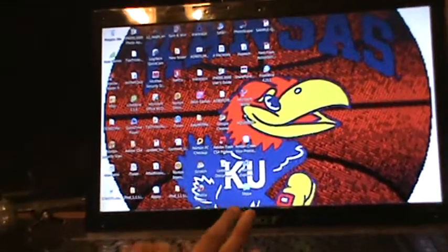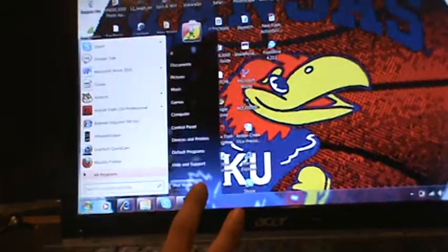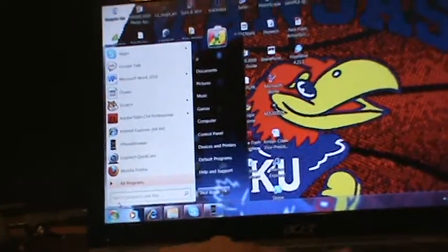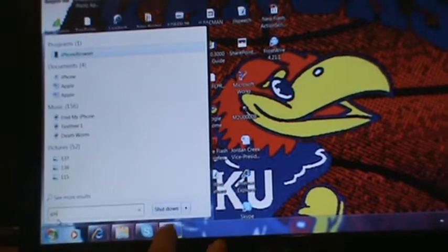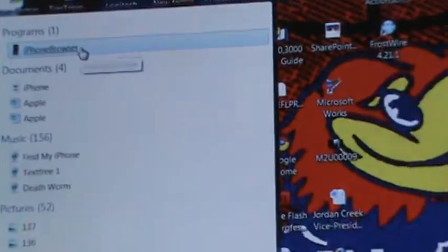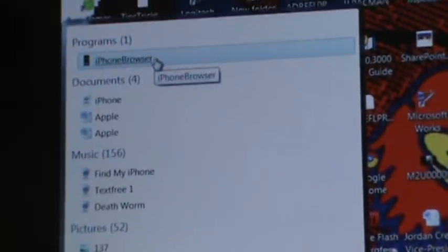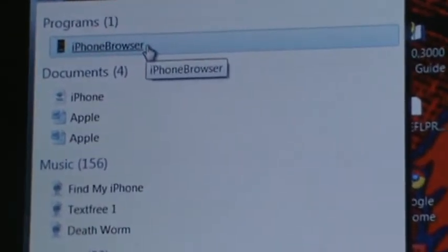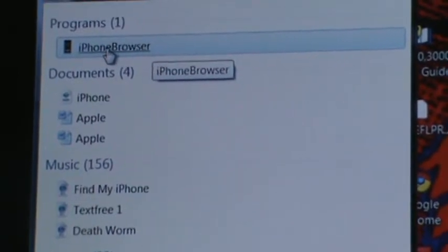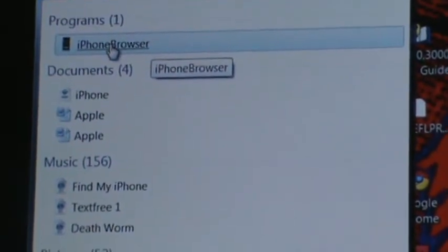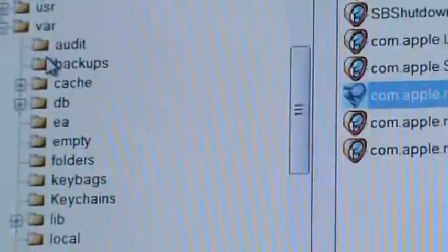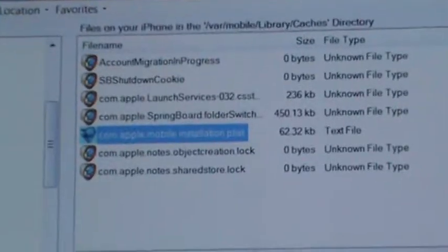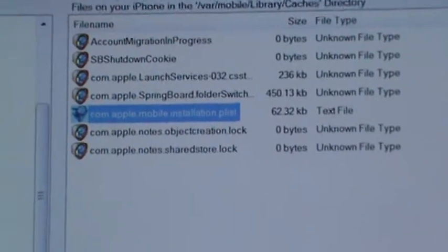First, what you're going to want to download is iPhone Browser. You'll want to download that off of the internet. Once you download that, all you got to do is click on it and you'll get something that looks like this.